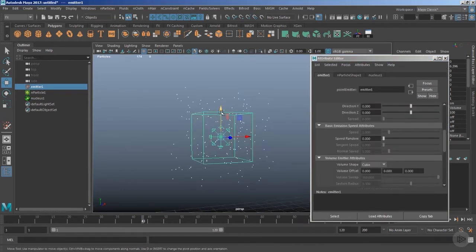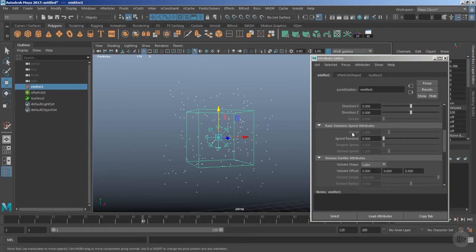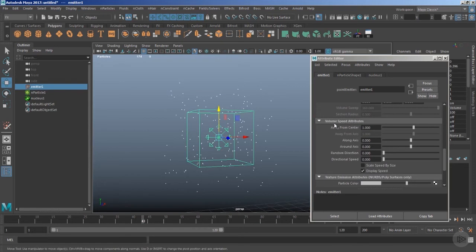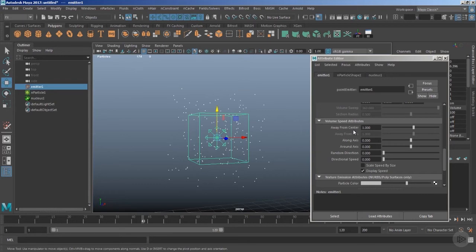When you are using the emitter type as a volume, you don't have the basic emission speed attributes like we had with emitters like omni or directional, where we controlled particle values with speed. When using the volume type, you need to control every setting under the volume speed attributes. It's more sophisticated, but it gives you more possibilities at the end of the day.